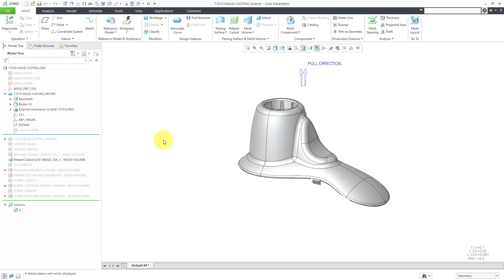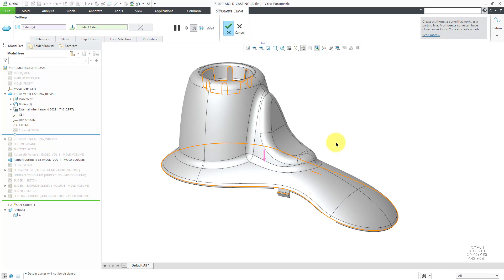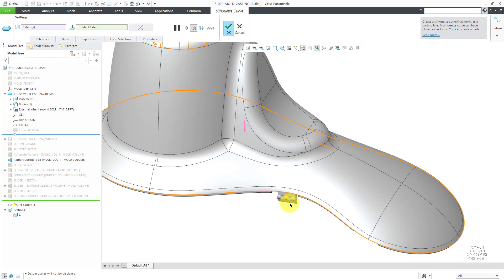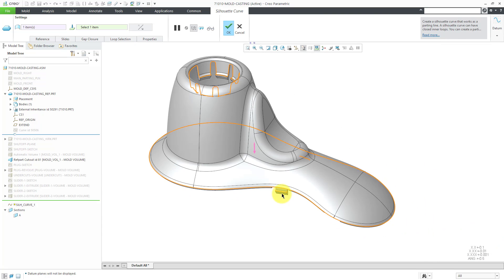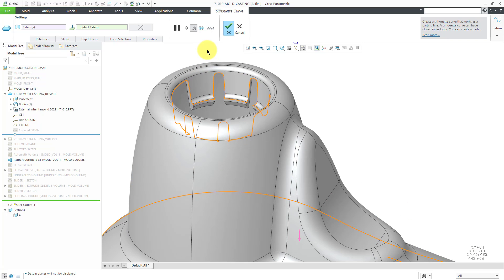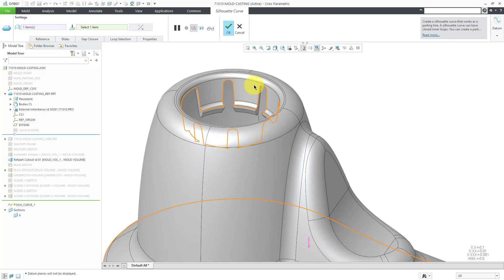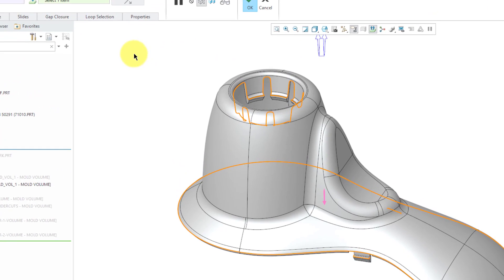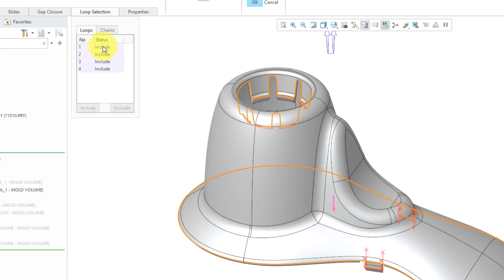We're going to create a parting curve. To create the parting curve or the parting line, I'm going to go to the silhouette curve icon. I will click on that. You can see a preview in orange of all the different elements that it is going to use. It got more than I actually need. For example, we can see that it's got some edges for the undercuts, but the undercuts are going to be taken care of by my sliders. It also got some of the edges up at the top, but that area will be taken care of by my plug.